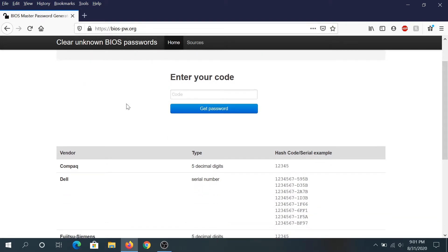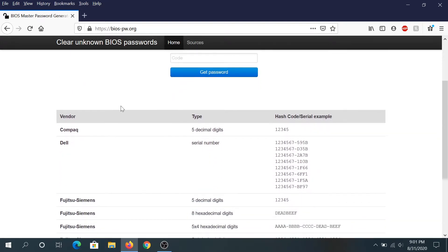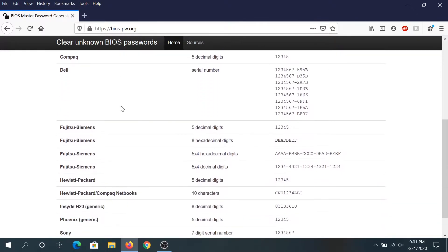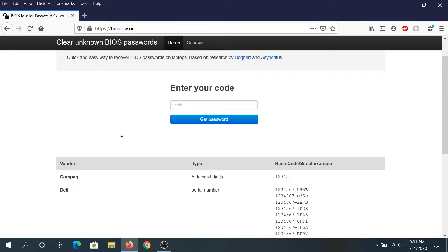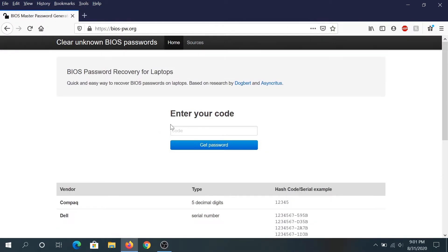You can recover BIOS passwords from Compaq, Dell, Fujitsu, HP, and a few other ones. Here's what we need to do: we need to enter that serial number.